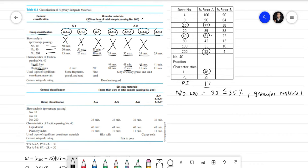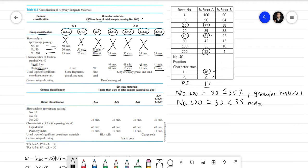We check A2-7. The conditions are: sieve number 200 passing of 35 max — satisfied by our 33; liquid limit minimum of 41 — satisfied by our 46; and plasticity index minimum of 11 — satisfied by our 17. All conditions for A2-7 are satisfied, so our group classification is A2-7.